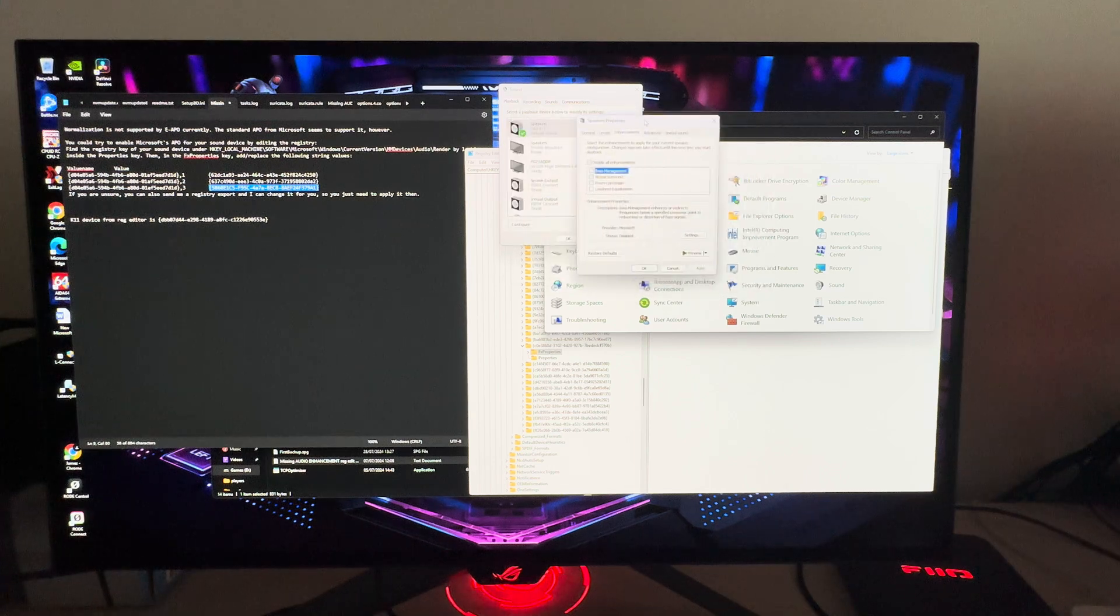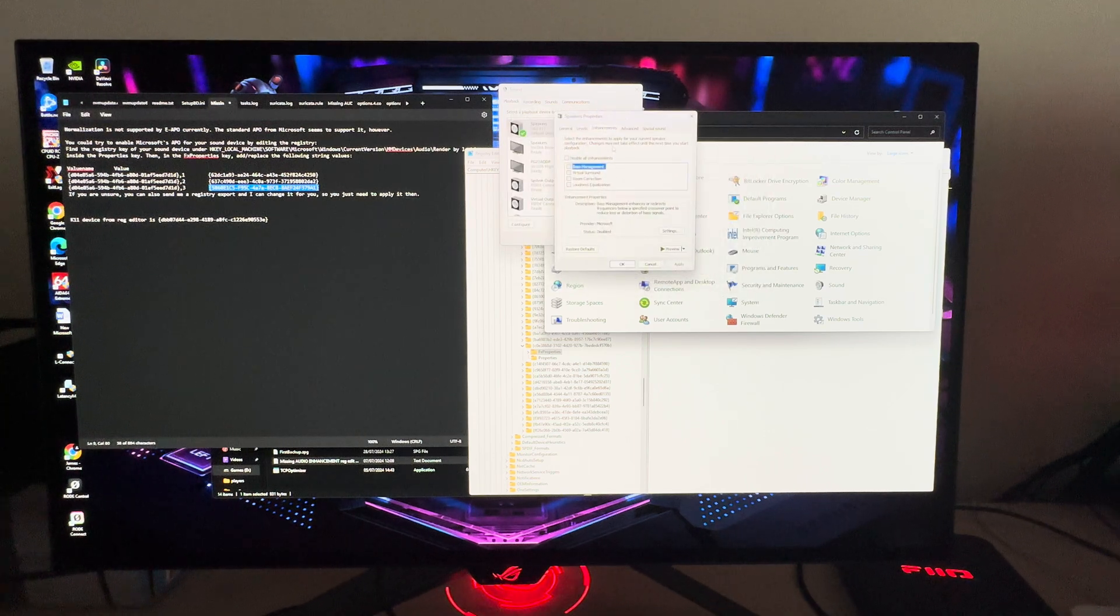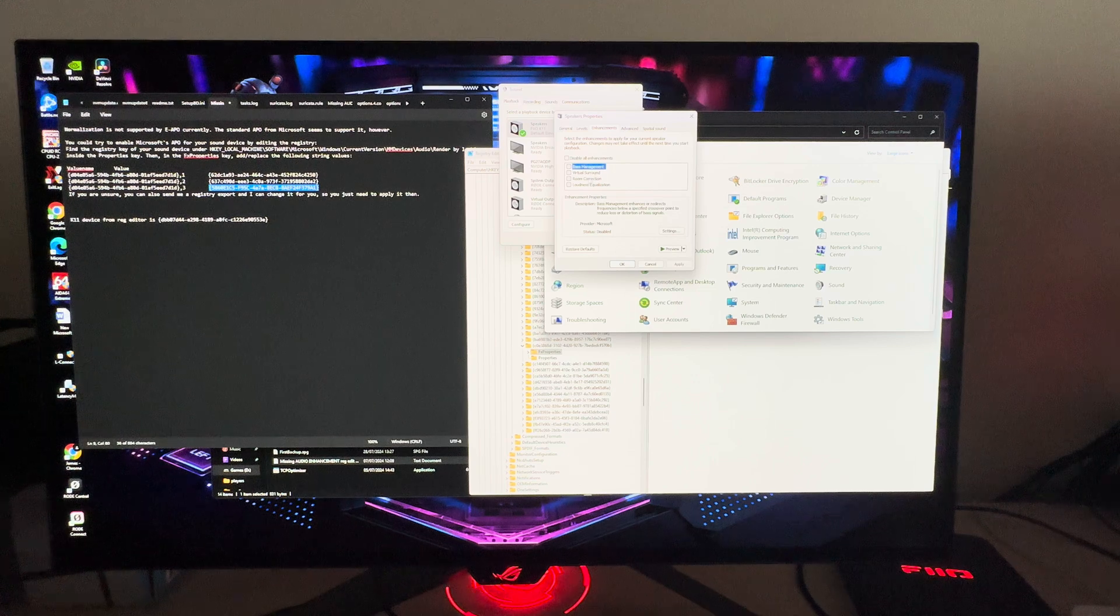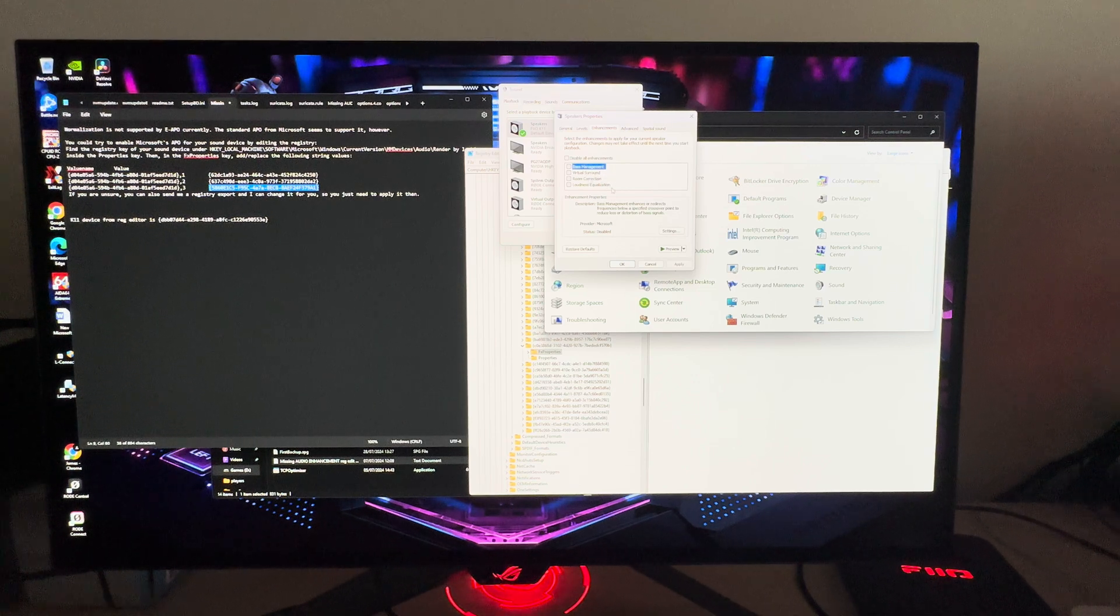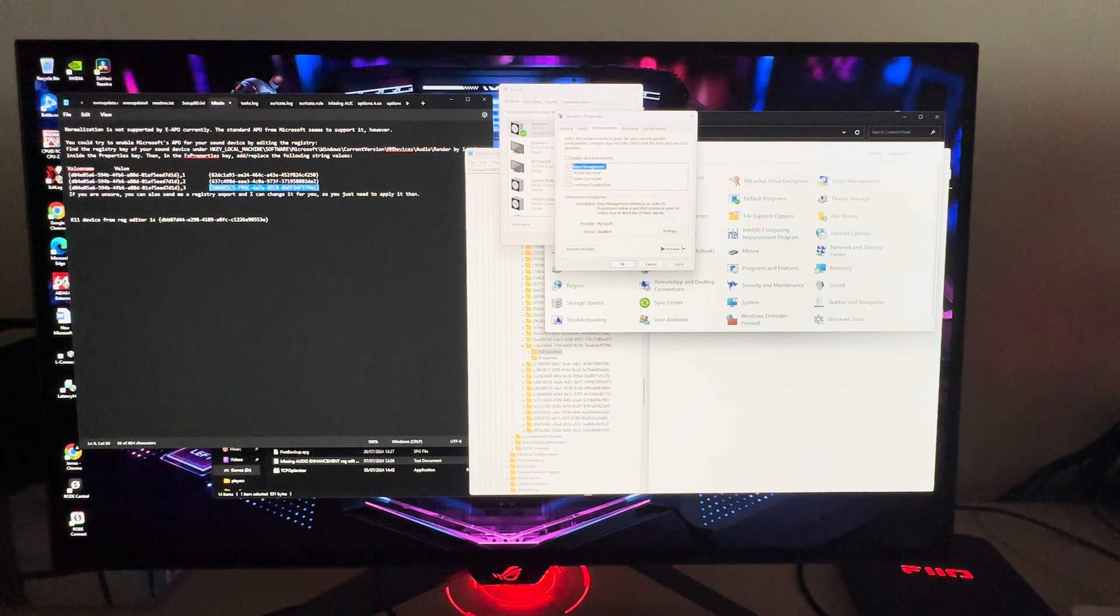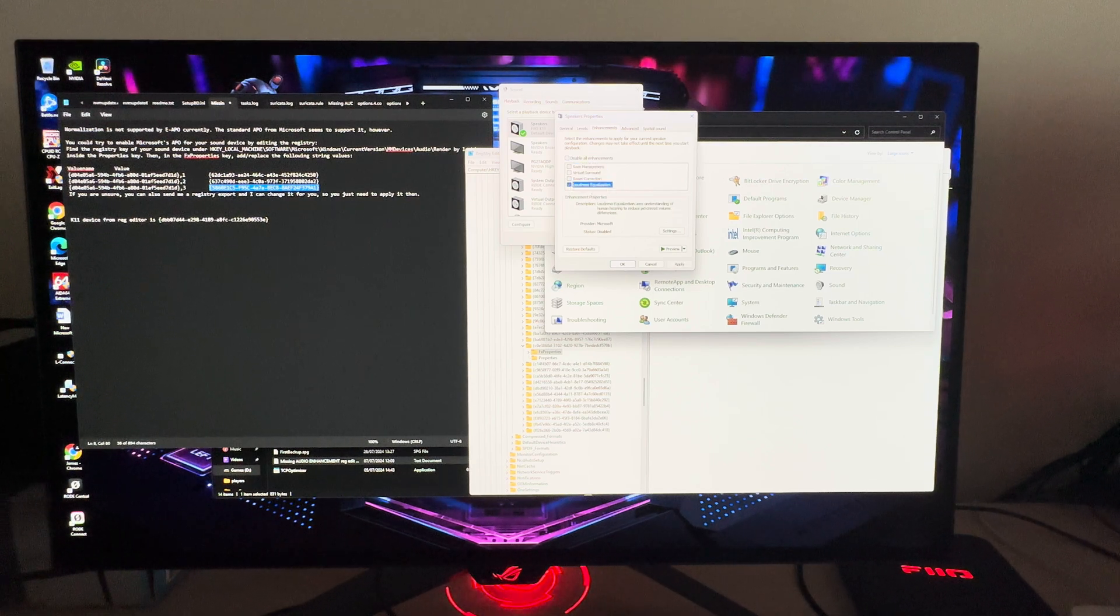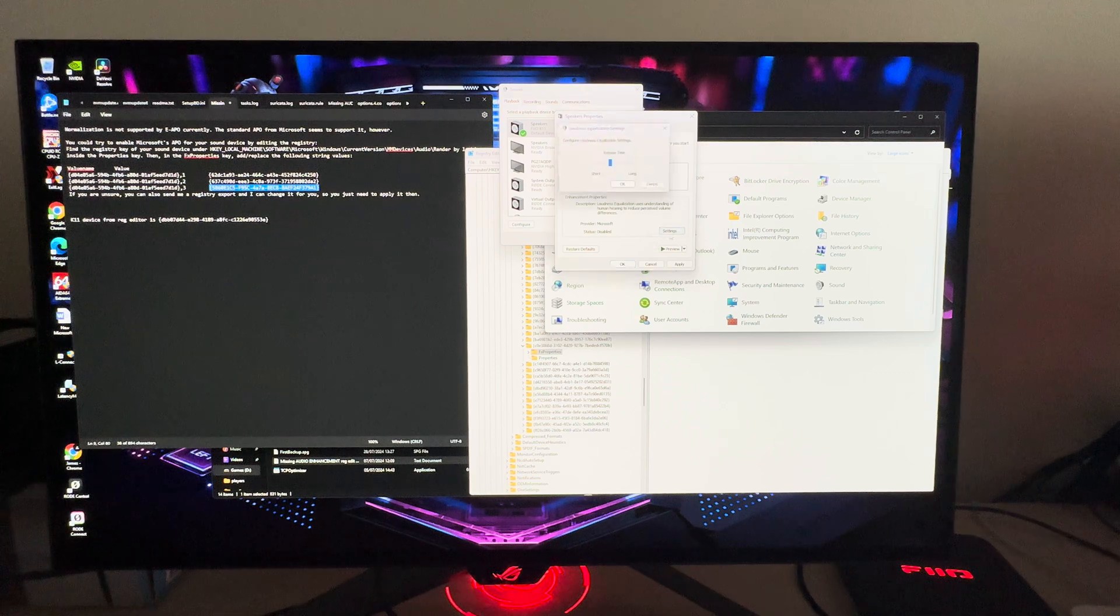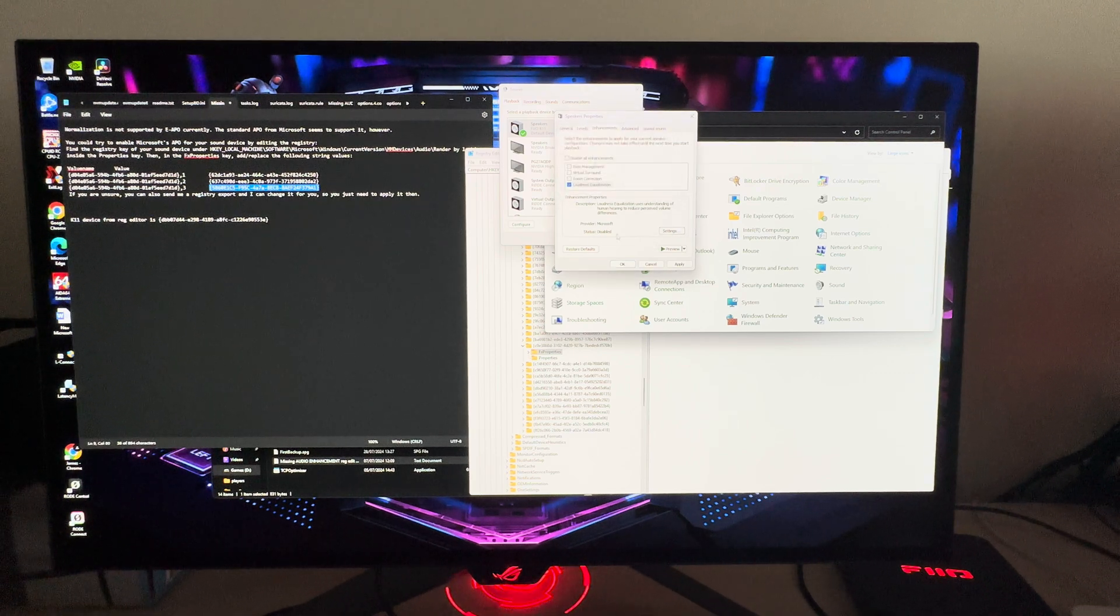Where we didn't have it before on the K11, we now have an enhancements tab which gives us additional features: bass management, virtual surround, room correction, and the all-important loudness equalization. We can now tick this and enhance the release time.